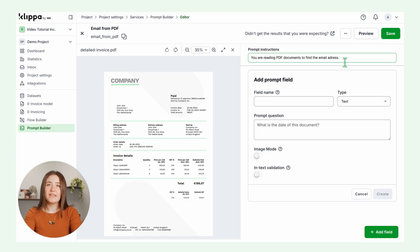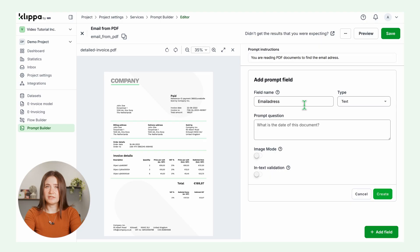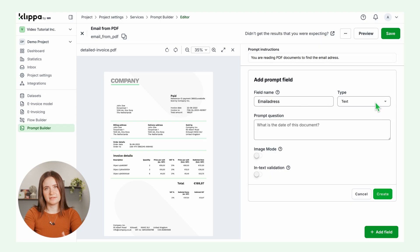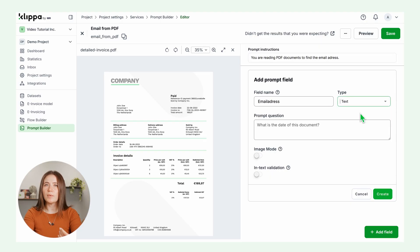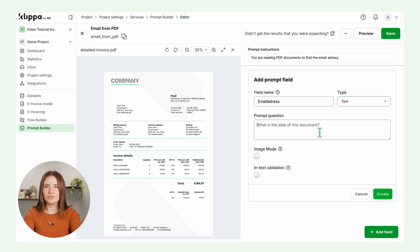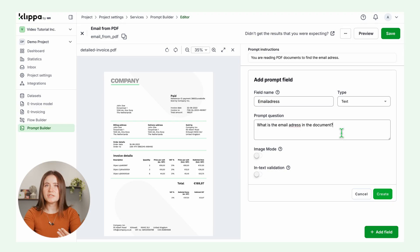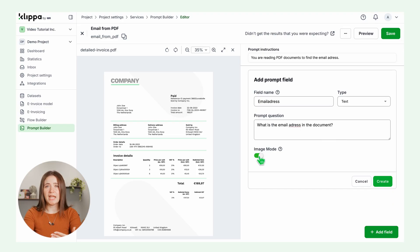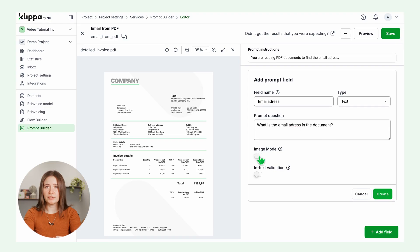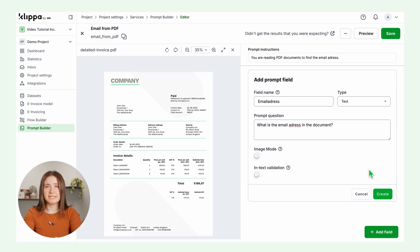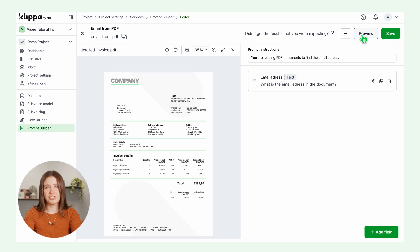Then add the prompt for the data field required. Name it email address. Type text and then a prompt question. Think about it just like talking to any other AI chatbot. What is the email address on the document? Lastly, enable image mode if you are processing images. Click create and your prompt configuration is ready to use.